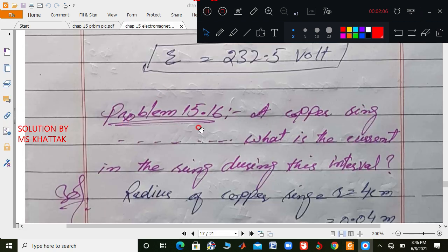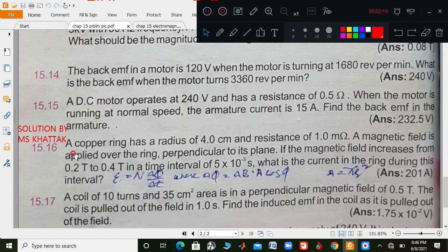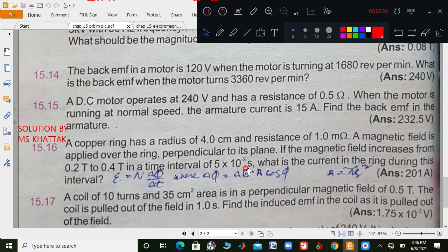Problem 15.16. A copper ring has a radius of 4 cm and resistance of 1 ohm. A magnetic field is applied over the ring perpendicular to its plane. If the magnetic field increases from 0.2 tesla to 0.4 tesla in a time interval of 5 times 10 to the minus 3 seconds, what is the current during this interval?